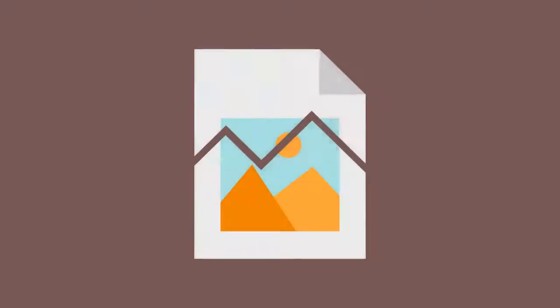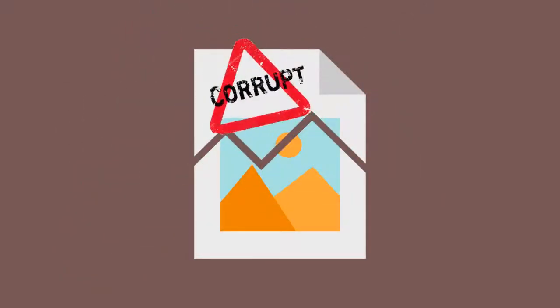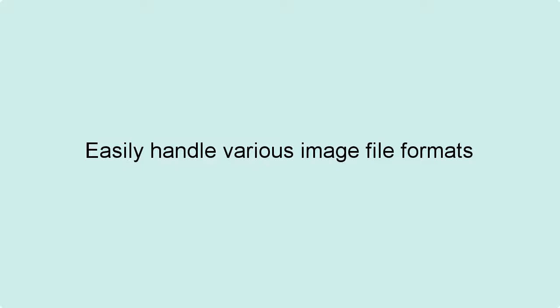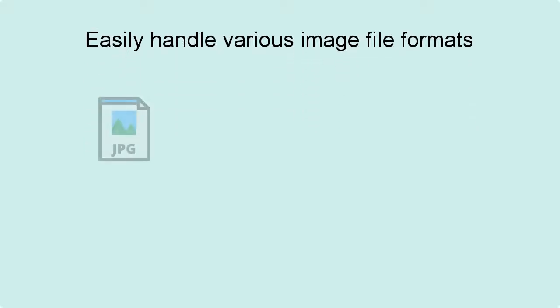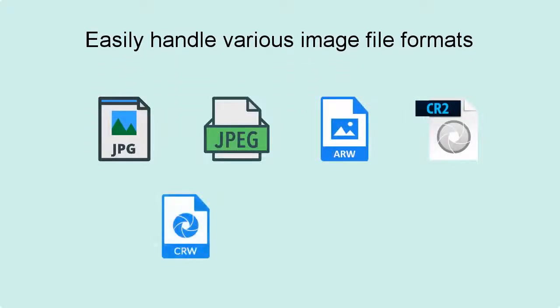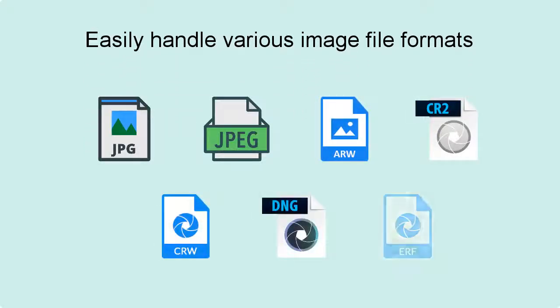Have you got distorted and corrupted image files? SysInfoTools Image Recovery is one such solution to repair your distorted and corrupted image files. It can easily handle various image file formats like JPEG, JPEG, ARW, CR2, CRW, DNG, ERF, and etc.